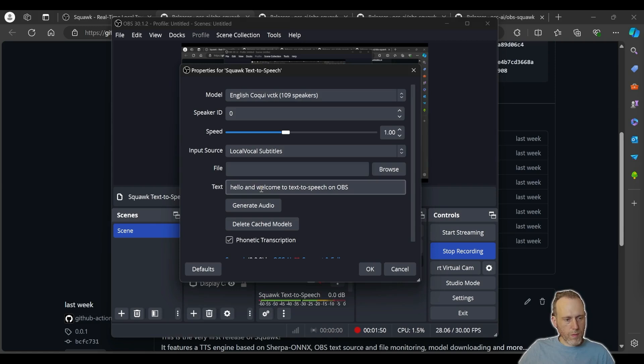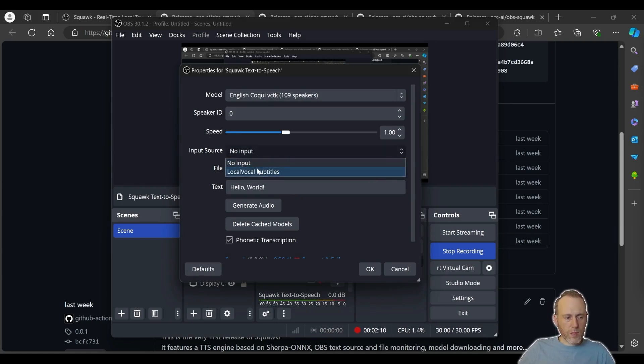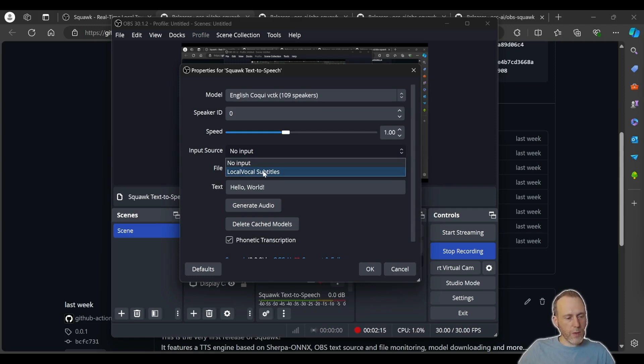Hello and welcome to text-to-speech on OBS. However, the source can also monitor other sources or sentences to generate. You can select the text source and then, if the contents of that text source change, Squawk will automatically generate the speech.